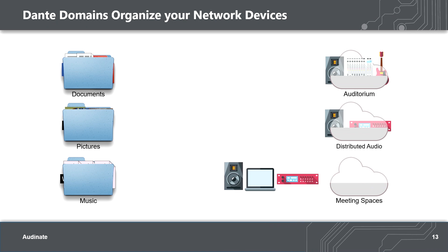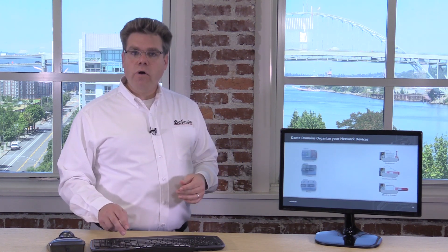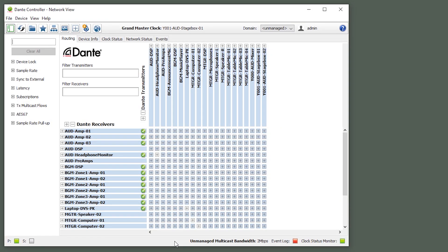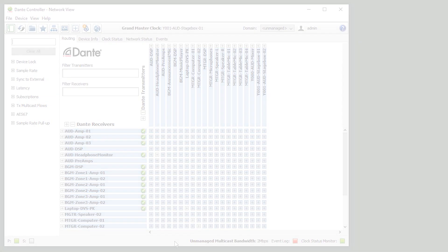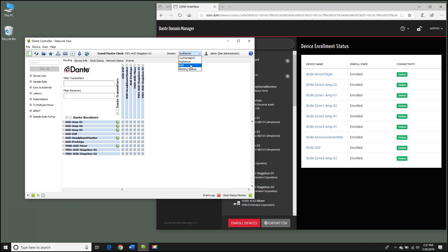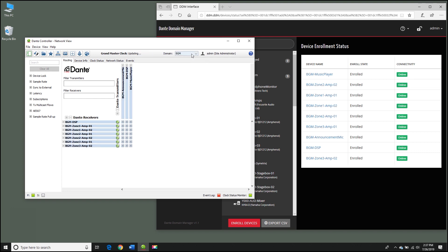Then you can open a group of devices that you want to work with, and that's all you see. As we show you this, you can probably begin to think about the functional divisions in your own network, and as you do, you are beginning to imagine domains. That's how simple and intuitive this is. With Dante Domain Manager, we can organize our devices into domains, and when we're working in one domain, we'll only see the devices in that domain. You can easily shift from one domain to another as the need arises.